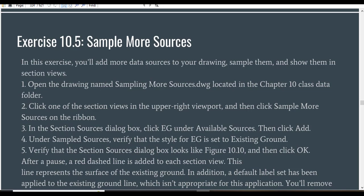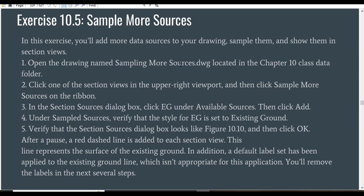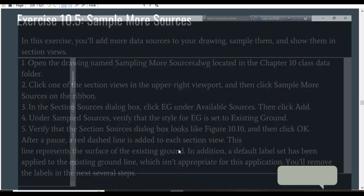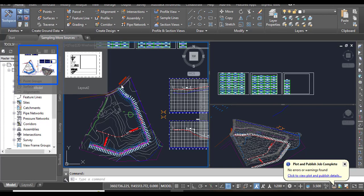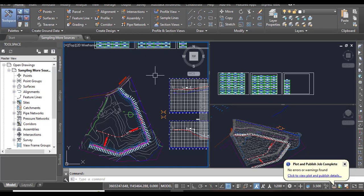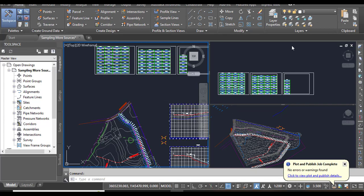This is a very important exercise - you must follow each step because we are going to do something new in cross-section views in AutoCAD Civil 3D. We will add more data sources to our drawing, sample them, and show them in our section views. Step 1: Open the drawing named 'Sample More Sources.' I have already opened the sampling more sources drawing. We have three viewports and can see the cross-section created in the previous exercise.